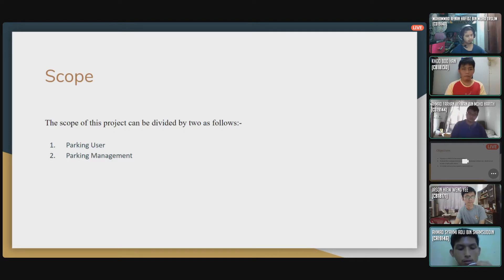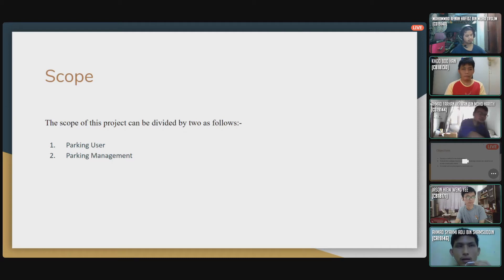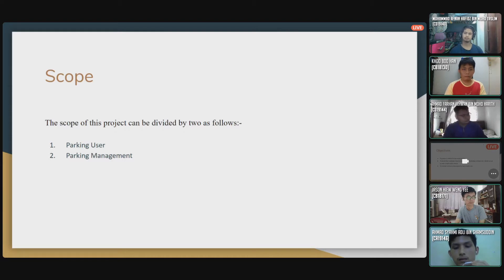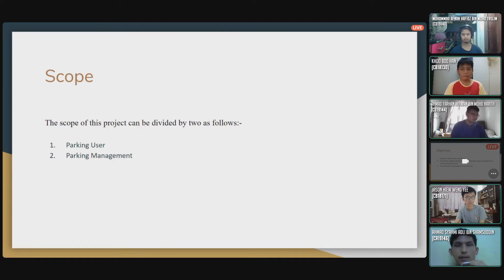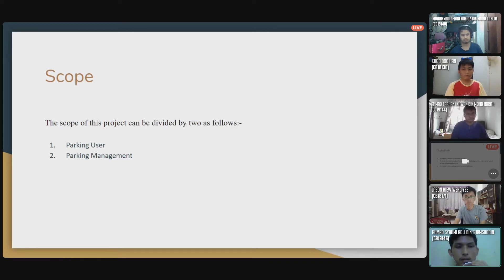The parking management contributes in terms of conducting the survey to users and many more. We need to include the parking management workers — the staff in the management department. That's all for my part.